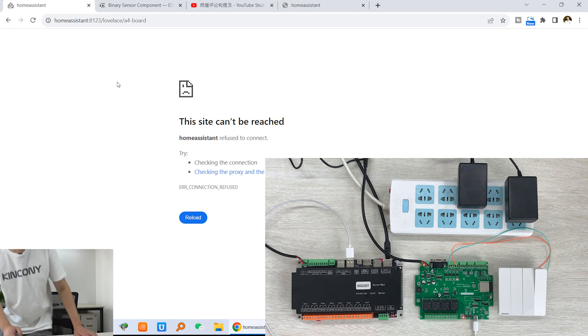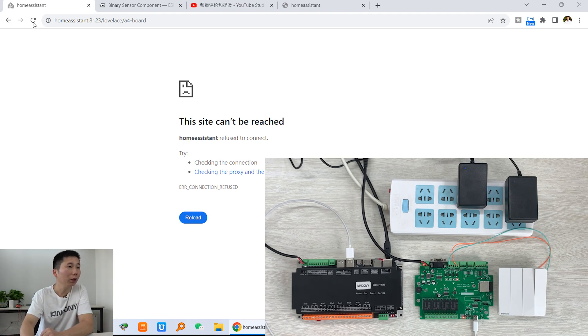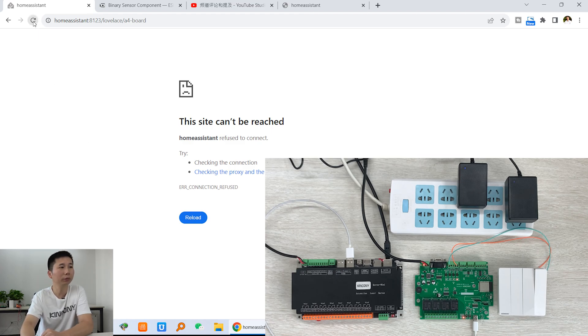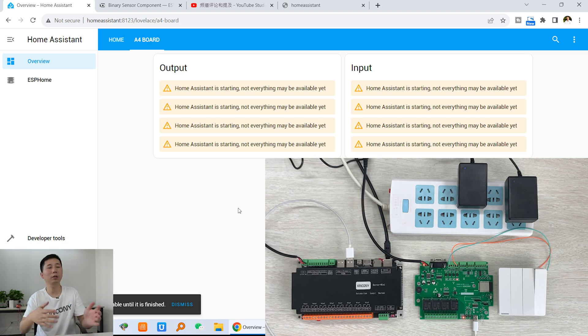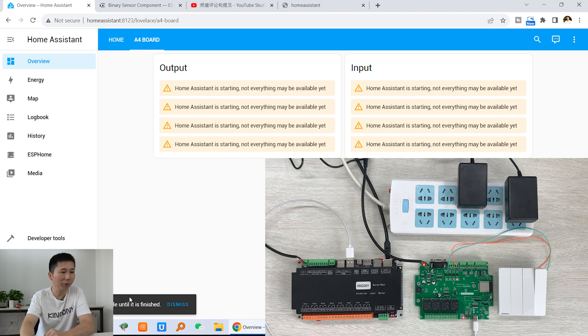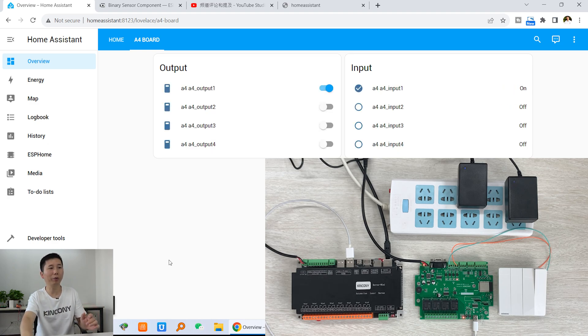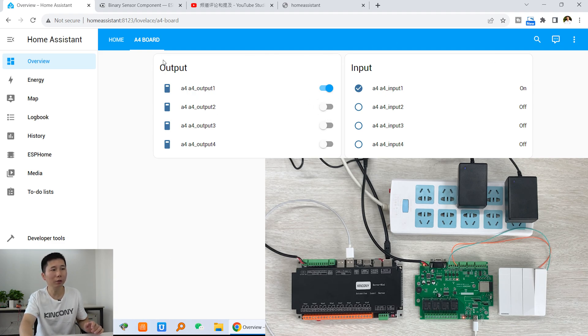We wait a moment for Home Assistant to finish starting up. Once it's ready, you can see the Home Assistant dashboard updates the state: relay is on, and input one is on. So this solution solves the problem of how to recover the relay state after a power failure. Thanks for watching.